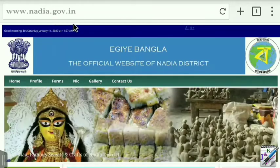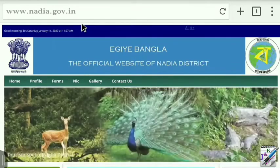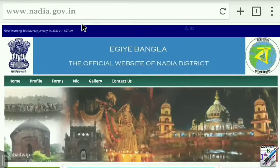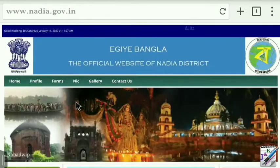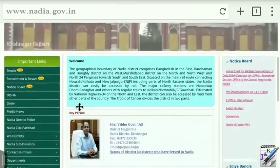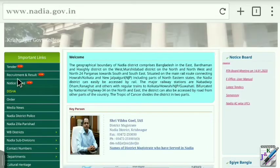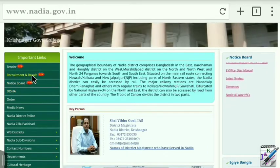Go to the .gov.in official website. Here we have an option — there is a specific option for recruitment and results.